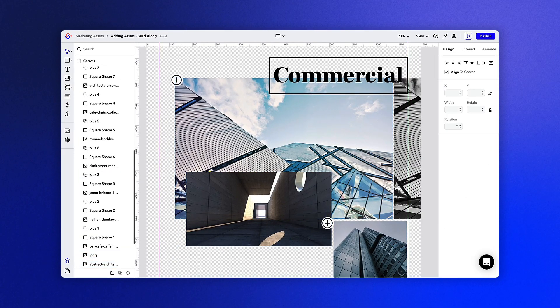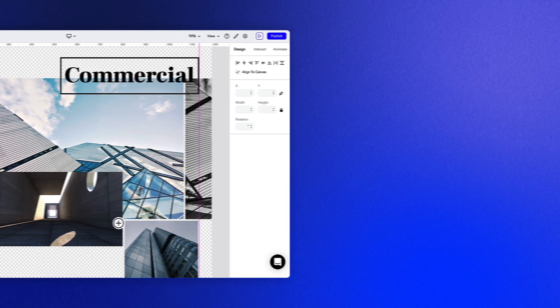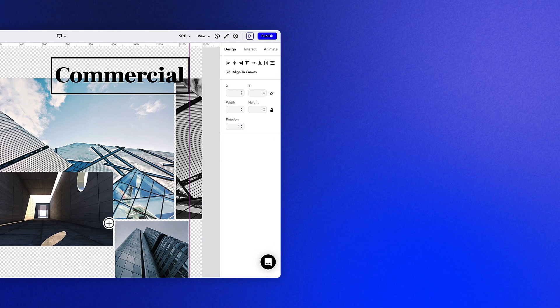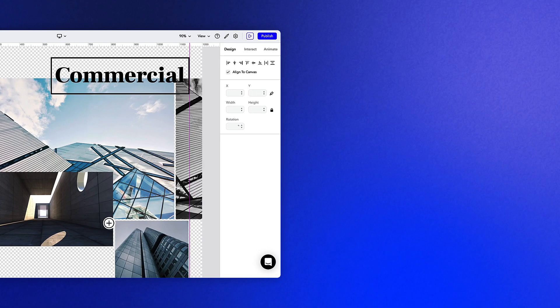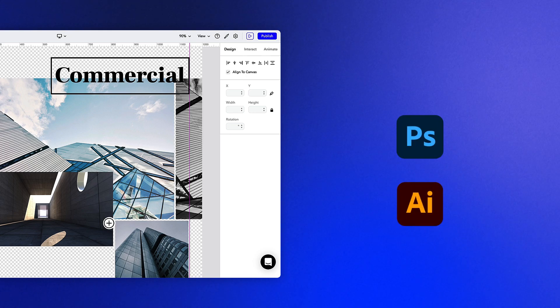In addition to dragging and dropping your assets onto the canvas, you can copy and paste assets from external sources like Photoshop, Illustrator, and Sketch.